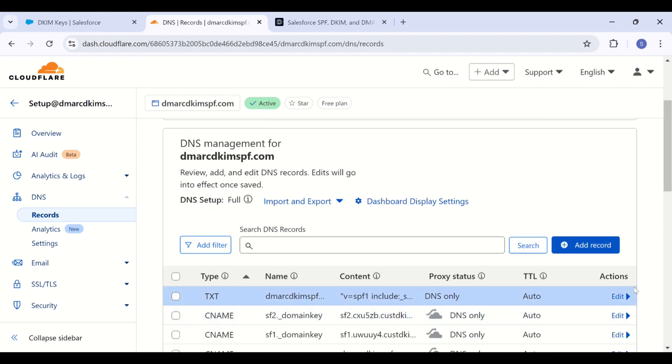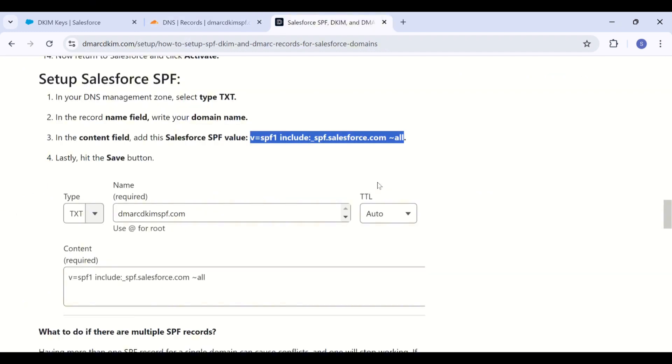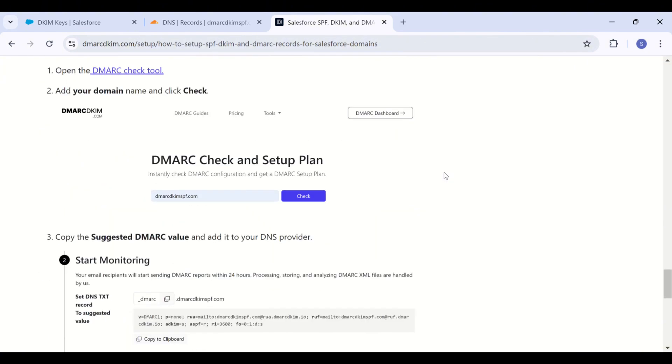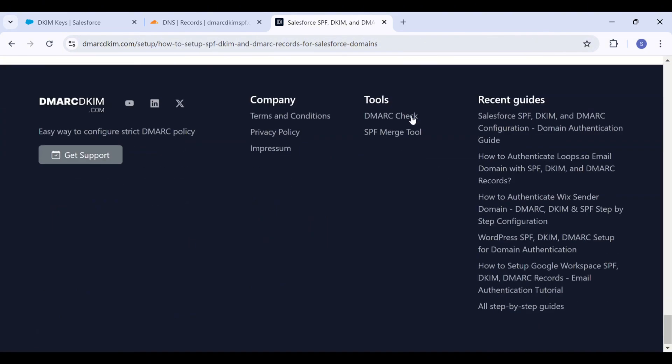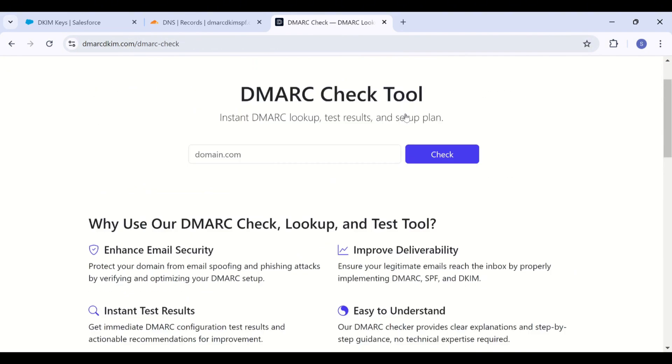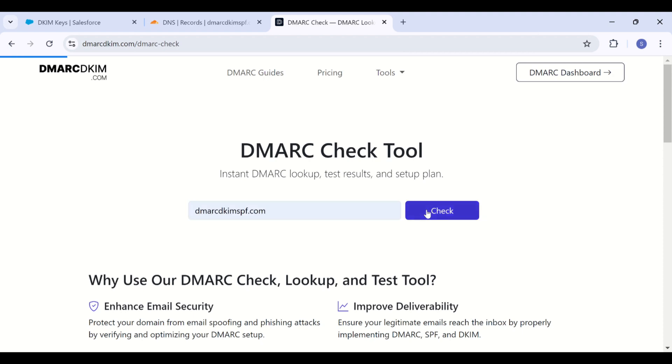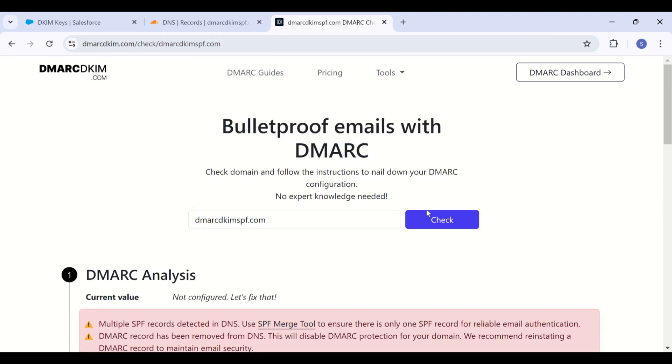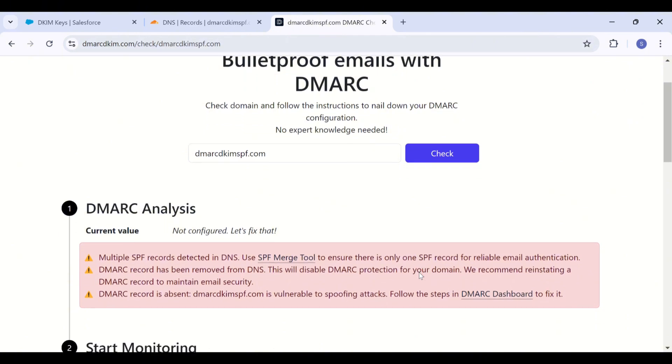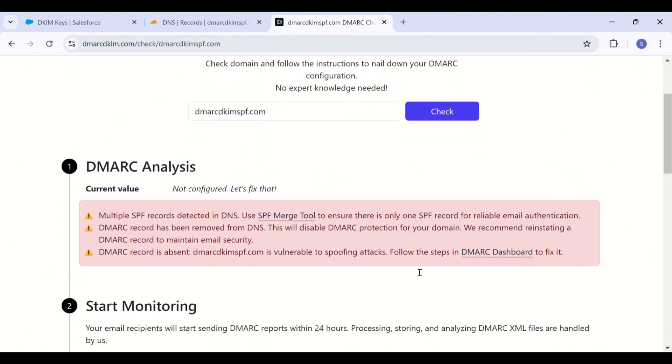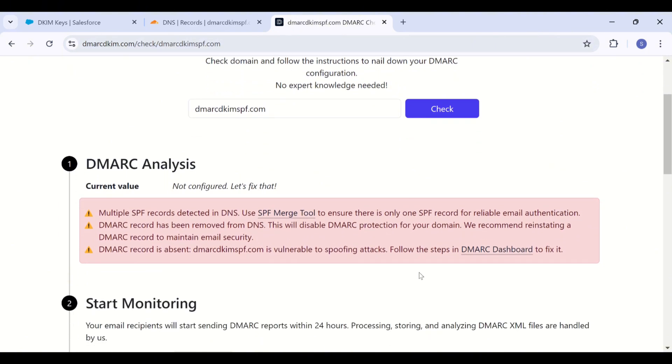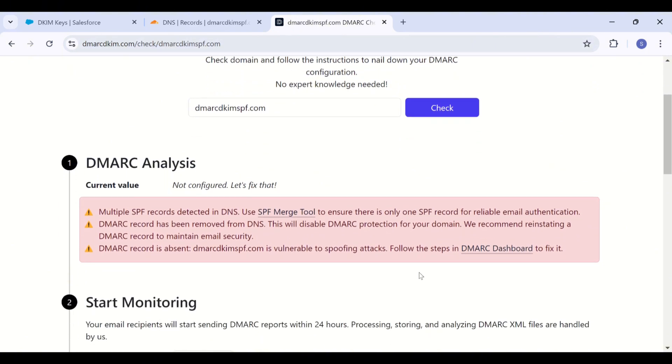Moving on to the demark record. You can utilize demarkdkim.com demark tool, which helps you implement a strict policy and also provides you insights into your demark reports. Link is in the description. Just add your domain name here, then click check. And this tool analyzes your domain for any misconfigurations or any existing demark value.